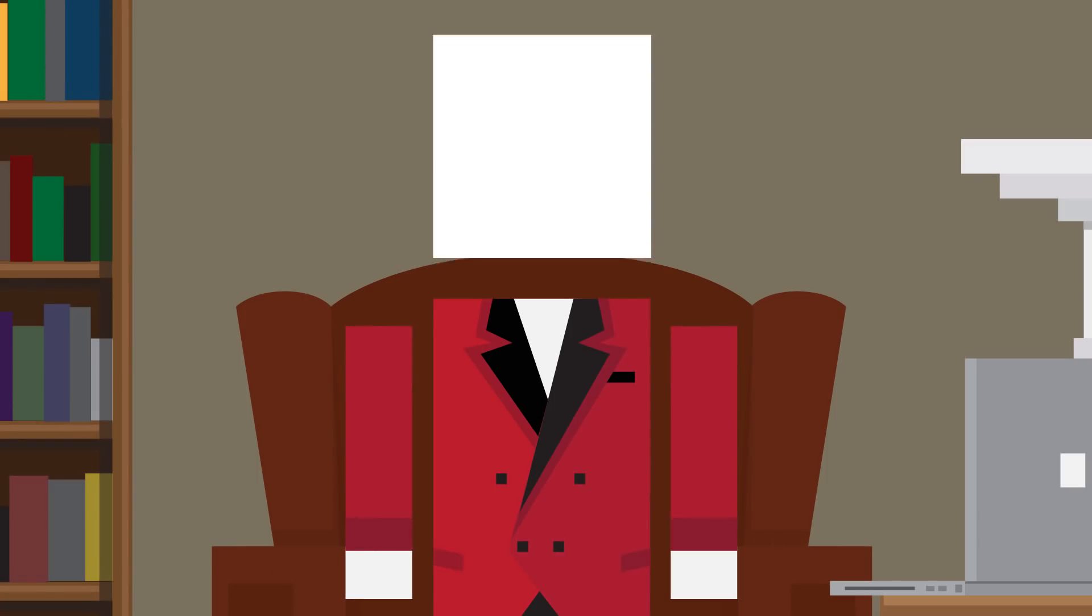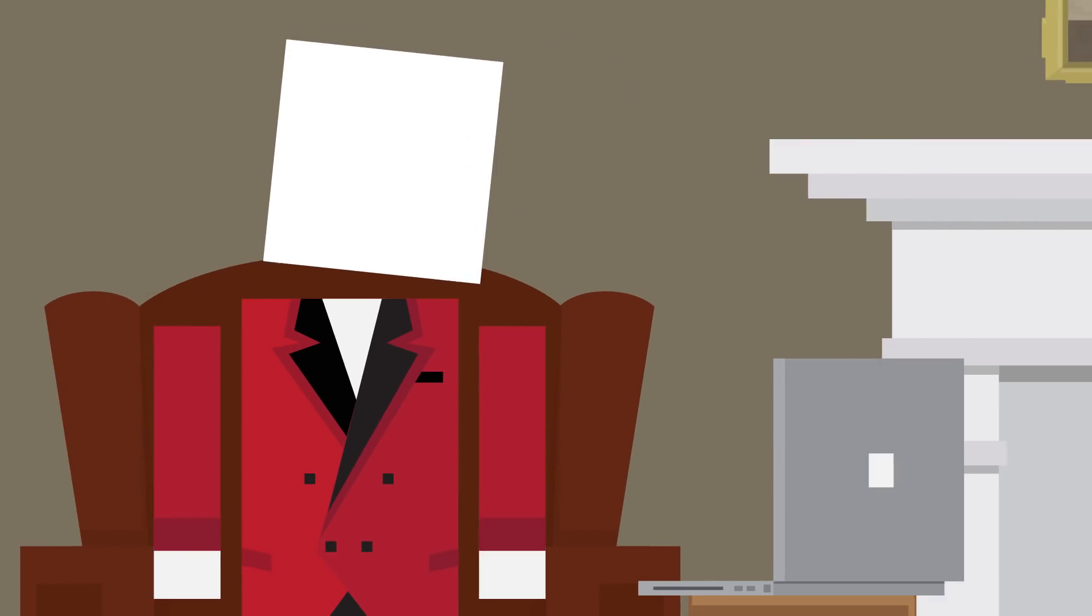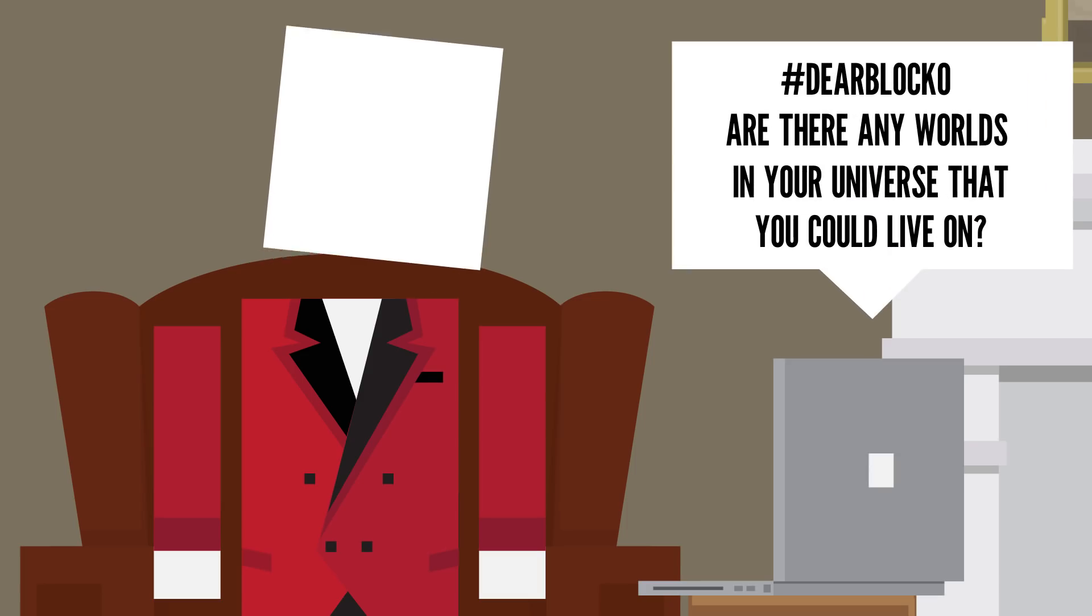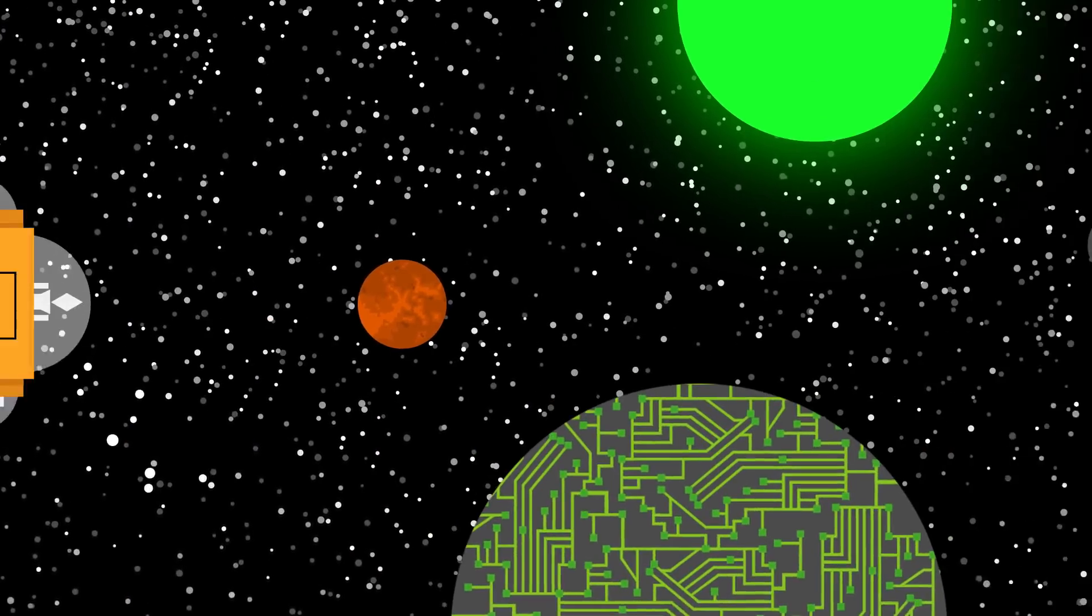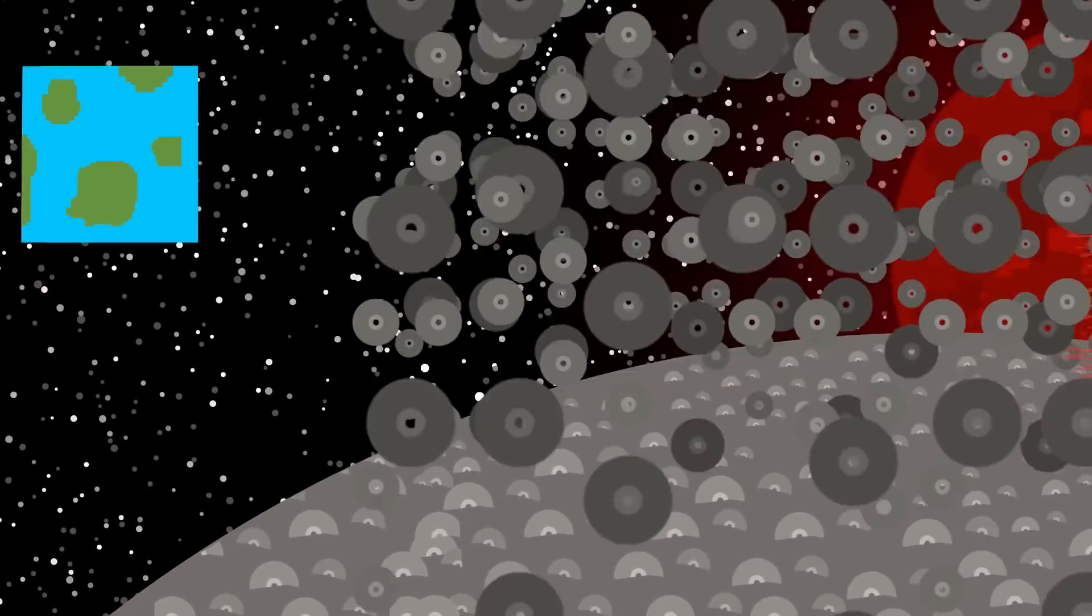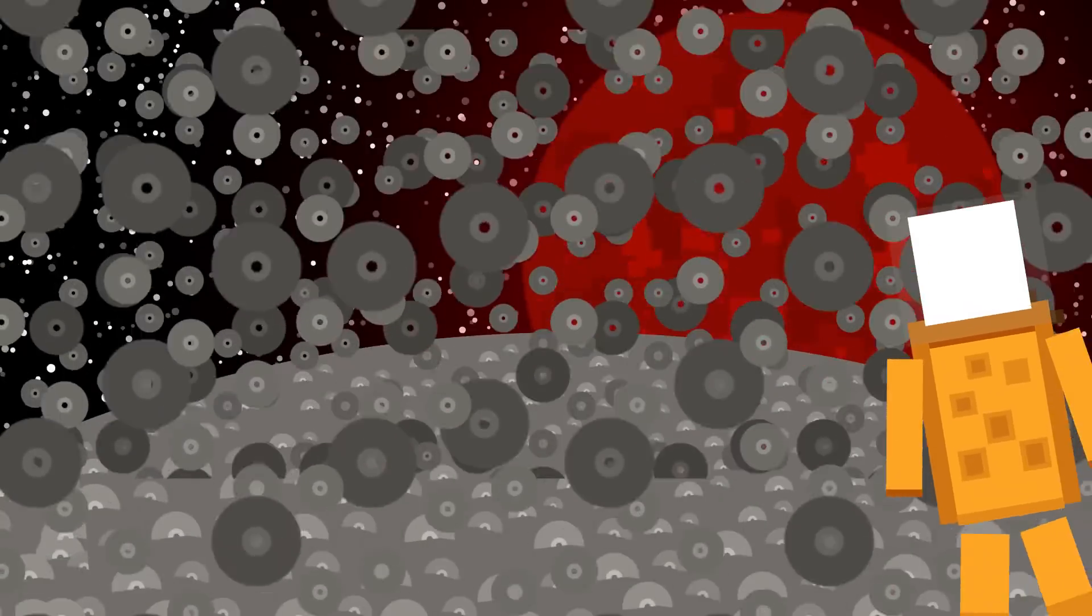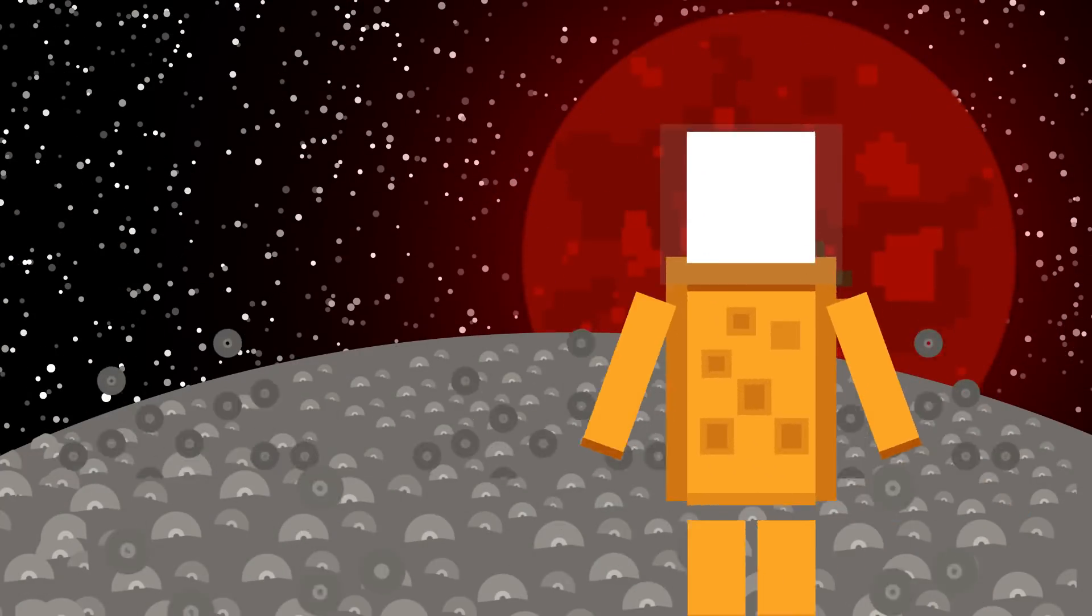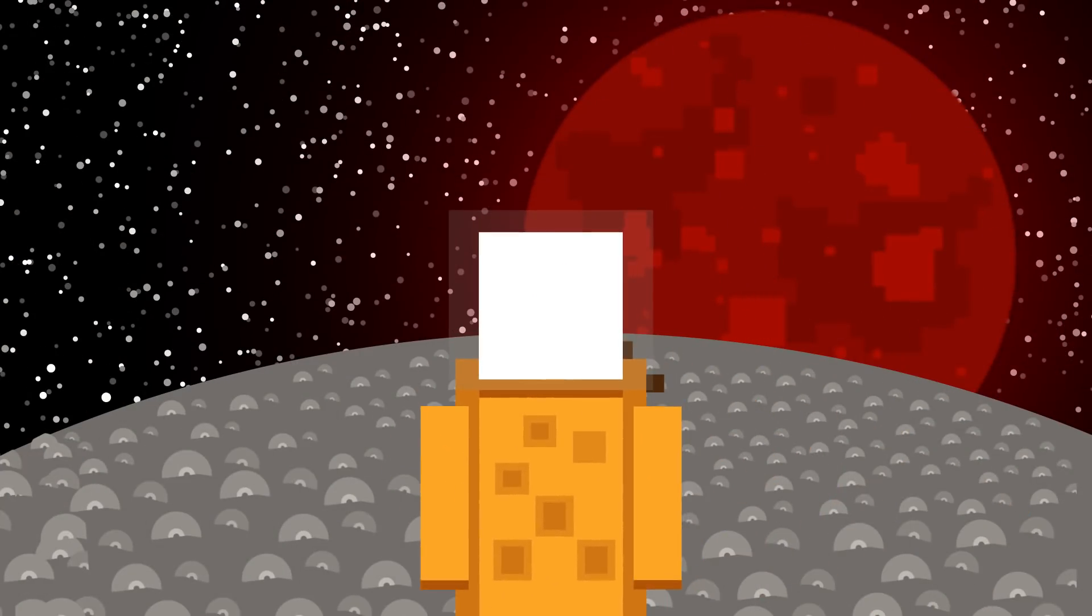And now it's time for questions about me and my world. Emerald Rocks Forever asks, Dear Blocko, are there any worlds in your universe that you could live on? Oh yeah, there are lots of planets. My animator is making new ones all the time. He recently just created one that's made entirely of CDs from bands of the early 2000s. Kinda random.